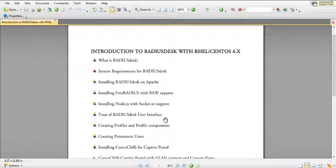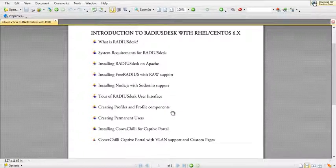As usual, if you've watched most of my videos, I concentrate more on the CentOS side. This course will eventually be part of the video documentation library that will be available in RadiusDesk. So hopefully you guys enjoy this video. Go ahead, take some time, and go through the list — we have a lot to cover.